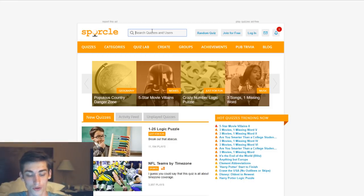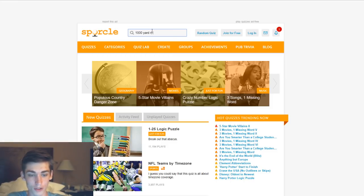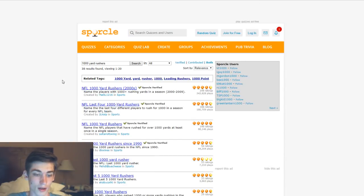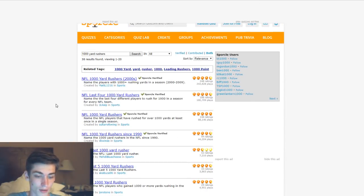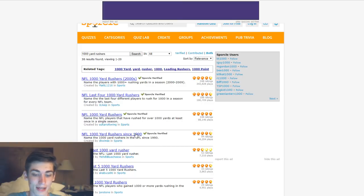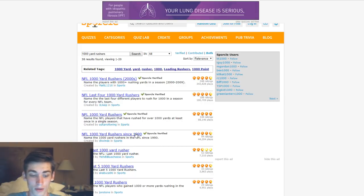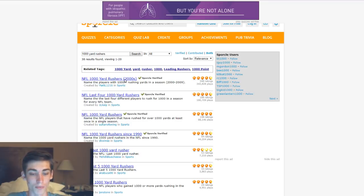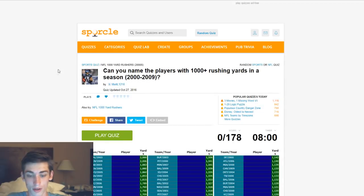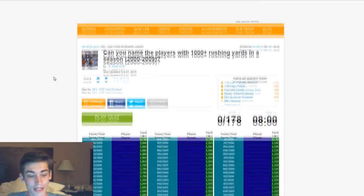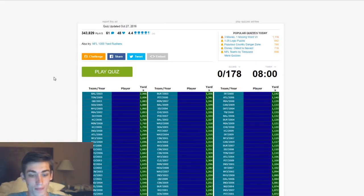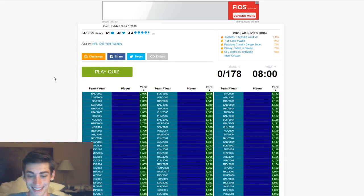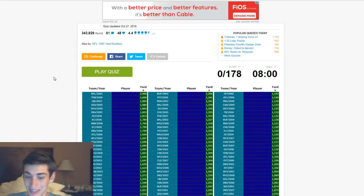We're going into a different area, kind of, from receivers to running backs. So we're going to go 1,000-yard rushers. Interesting. We can do it since 1990, that's probably going to be a lot, maybe that's a different video. I think we're just going to do the top one, NFL 1,000-yard rushers. We're going to jump right into it. There's got to be like at least 100, I guess. 178, okay. And only 8 minutes? They want me to fail.